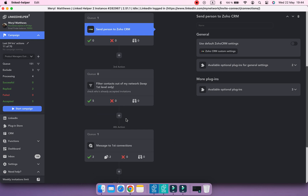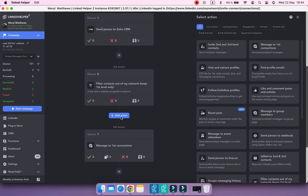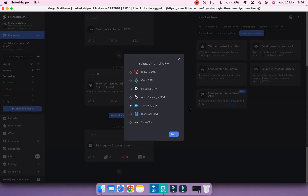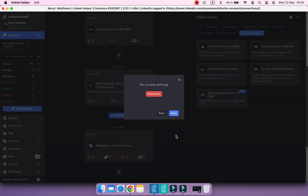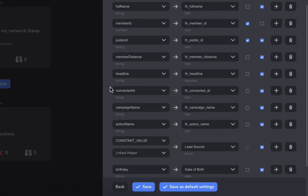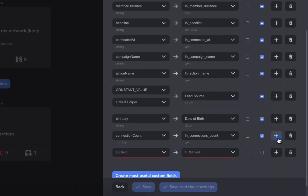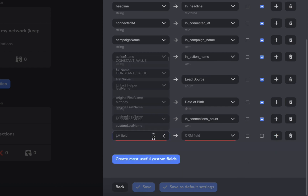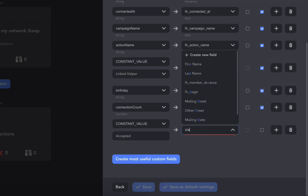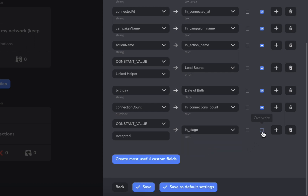Now let's repeat the steps for the next action. Below the filter, add another Send Person to External CRM action. Choose Constant Value again — in this action, contacts will be marked as Accepted. Select the newly created custom field in Zoho CRM, tick Override, and Save.